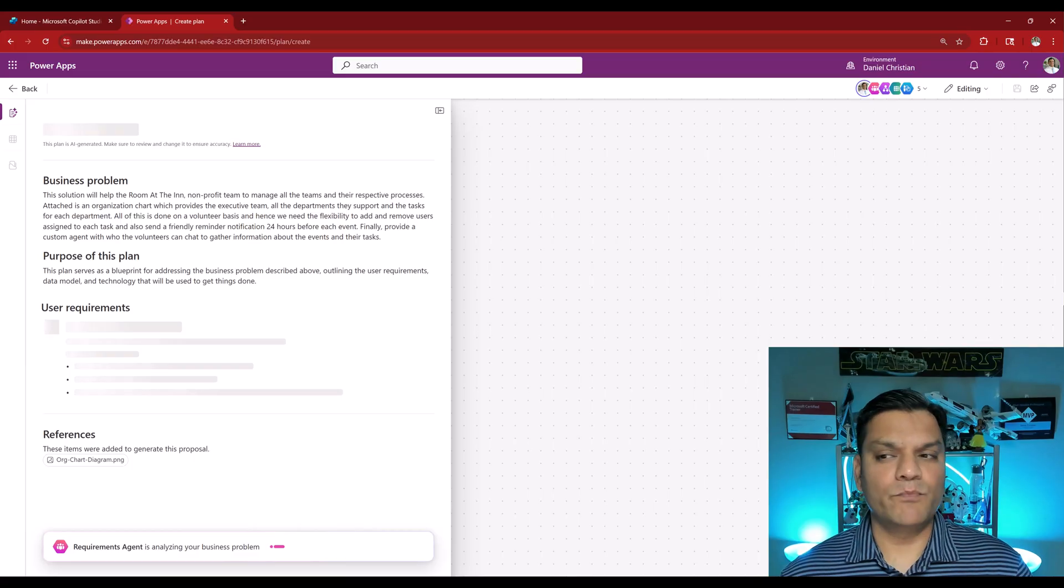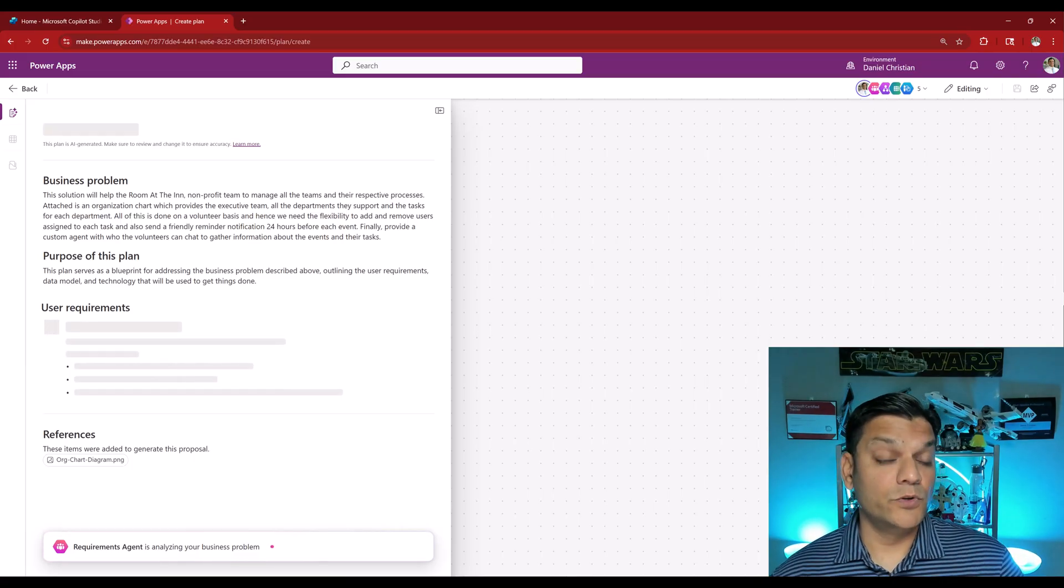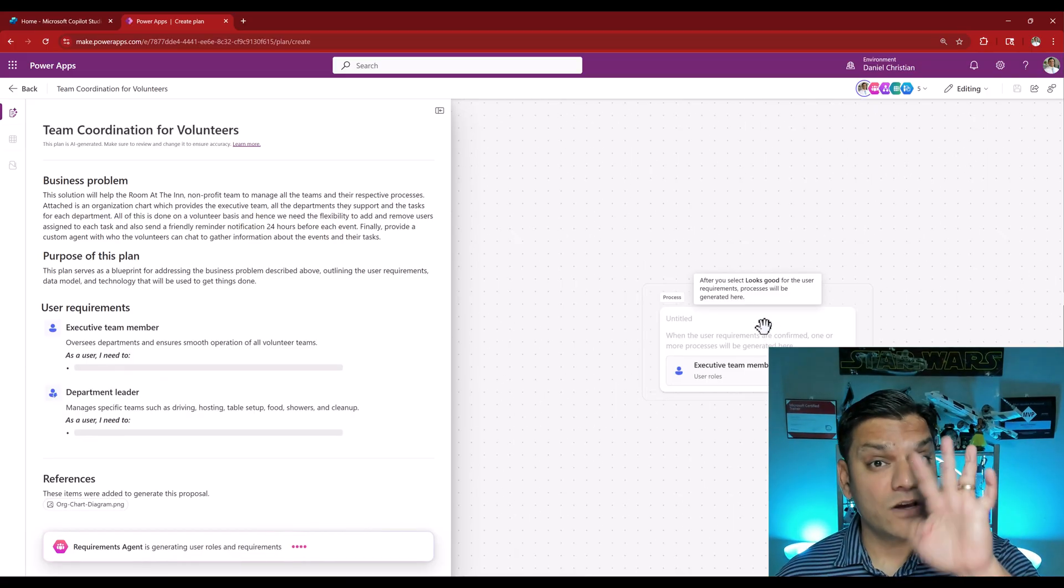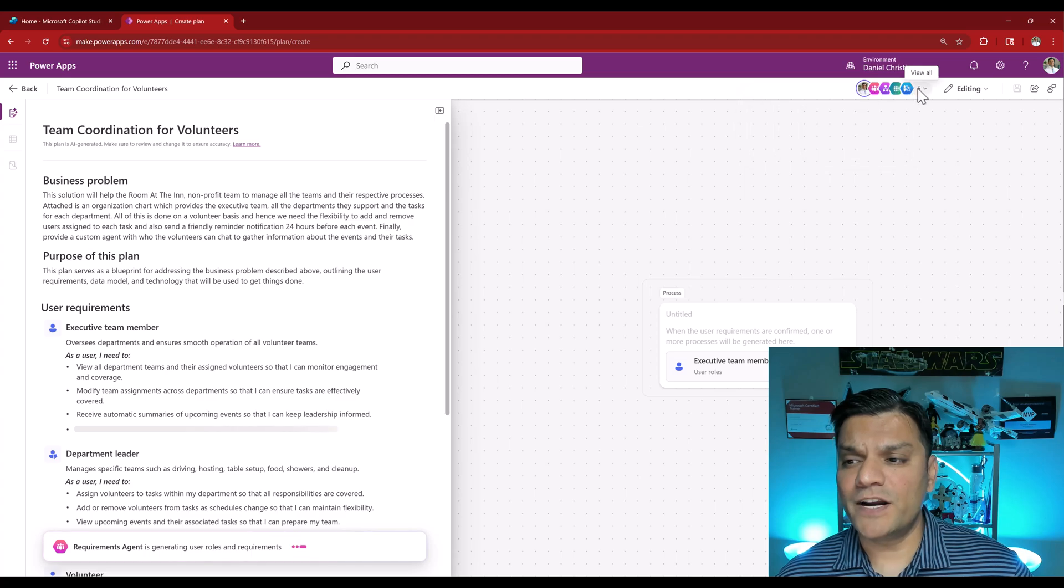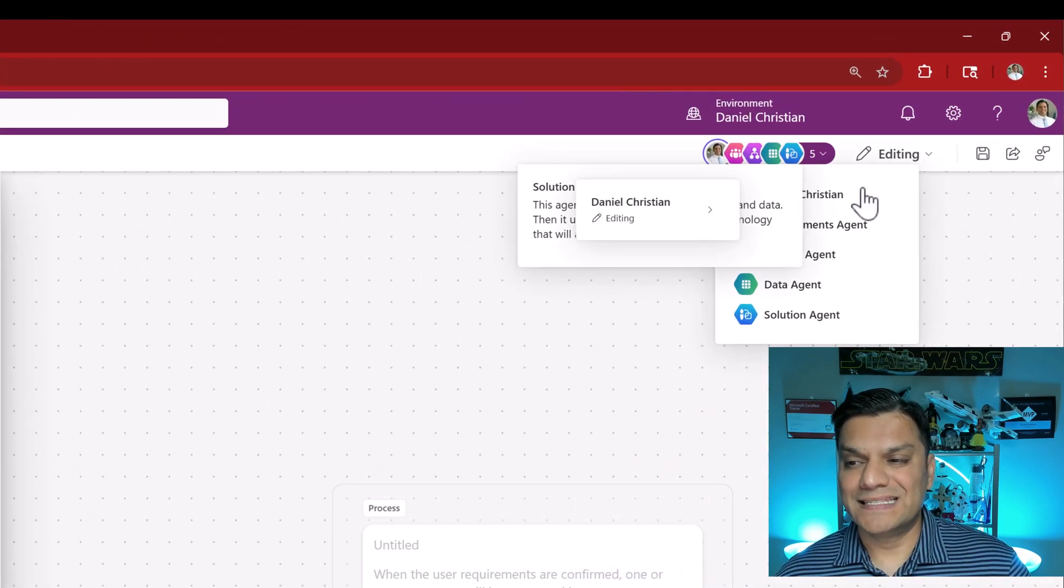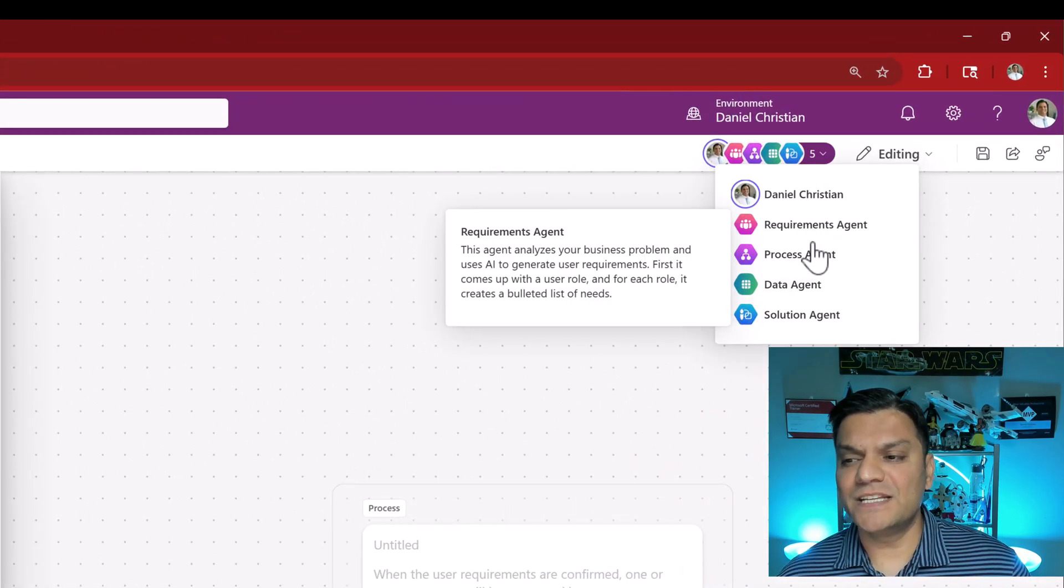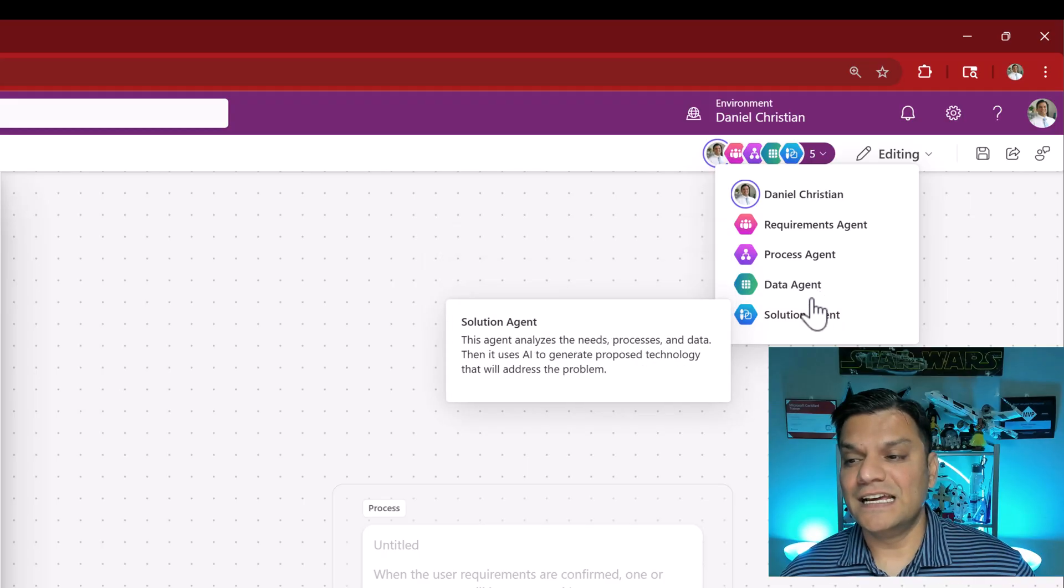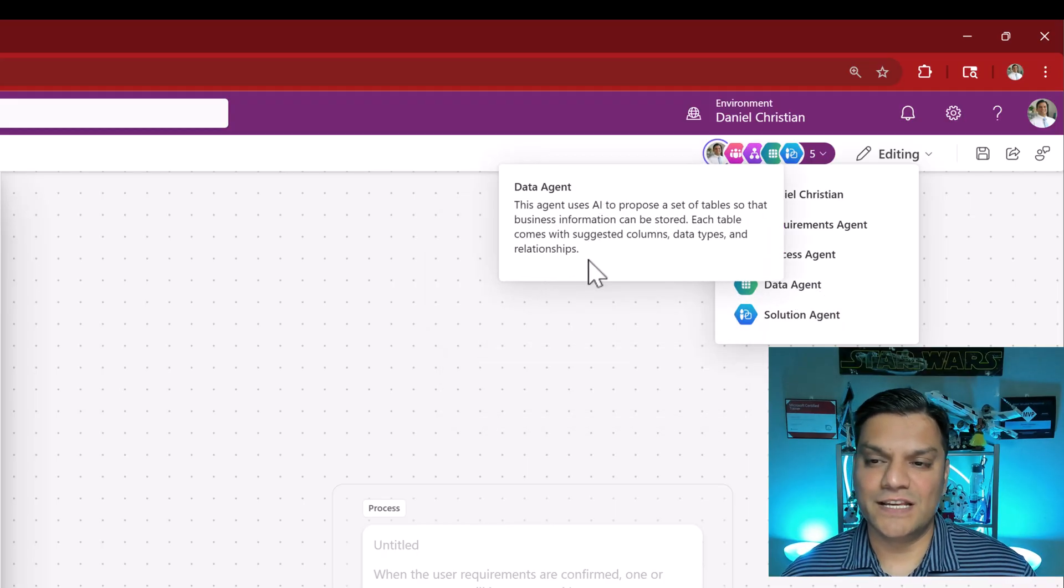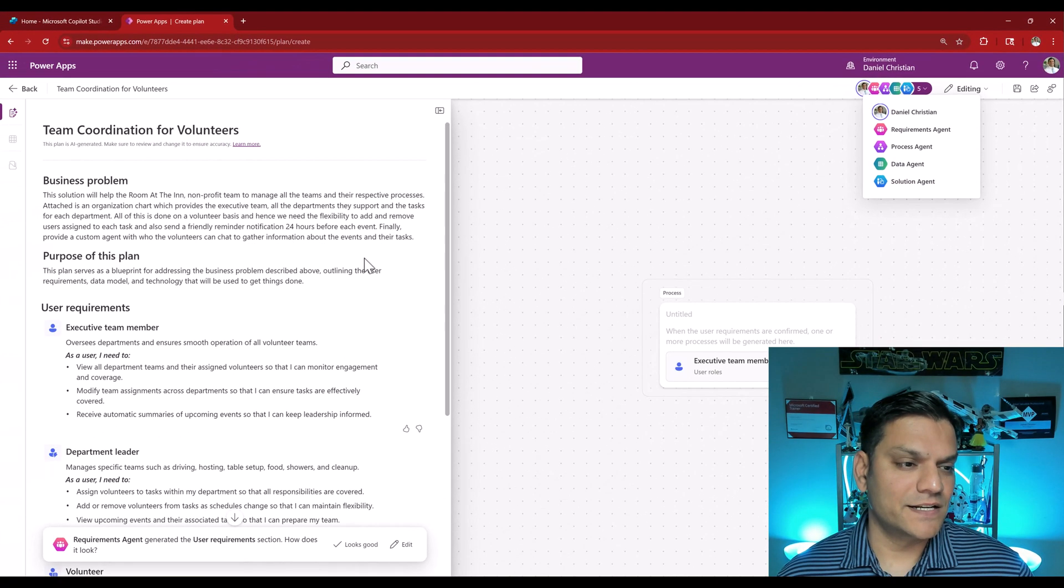It will start pulling in all of these agents to do our work and now you can see all four agents. On the top right if I click on this drop down you can see my name but you can see the requirements agent, the process agent, data agent and the solution agent. All of these are in action.